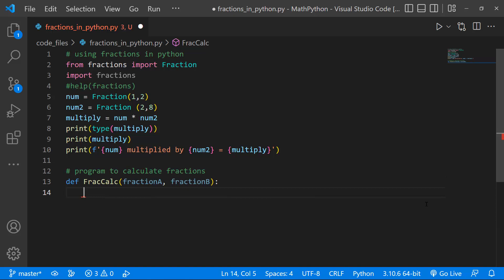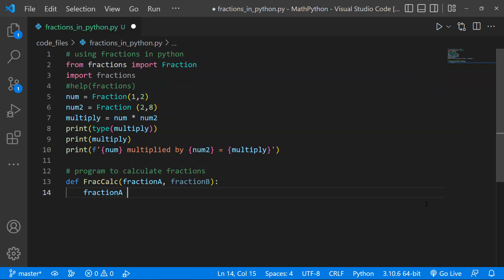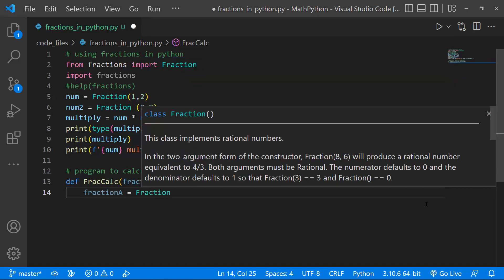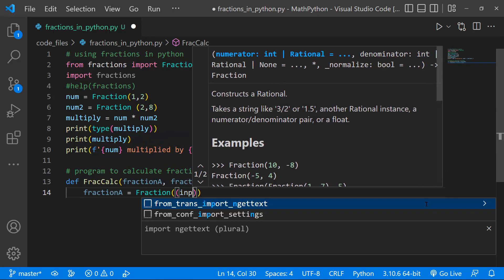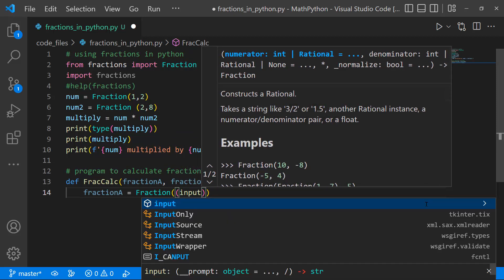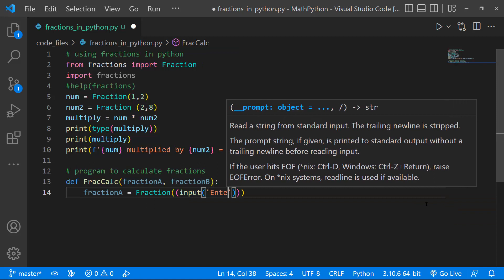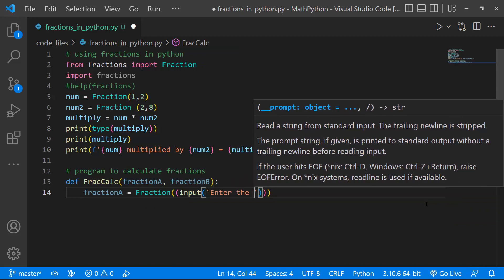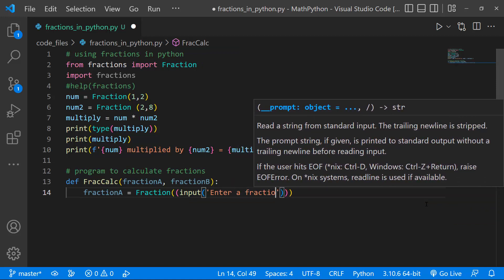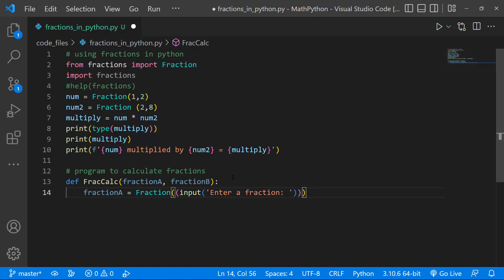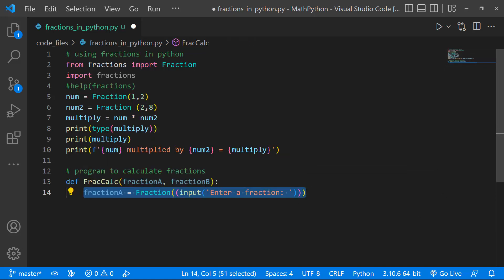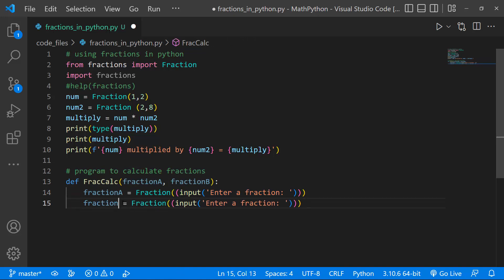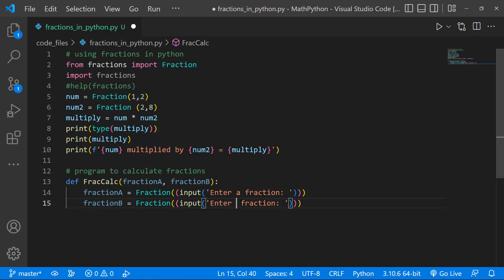And then I'm going to get the input from the user. So I'm just going to say fraction a is going to be equal to, and I want to cast my input as a fraction. So I'll just say fraction, and I'll pass in the input. And then within the input, we'll just pass a message, and I'll just say, enter a fraction. So what I'm going to do right now is to cheat. I'm just going to copy fraction a, and create the second input, and take time to fix this. So I'll change this to b, so I'll say, enter the second fraction.